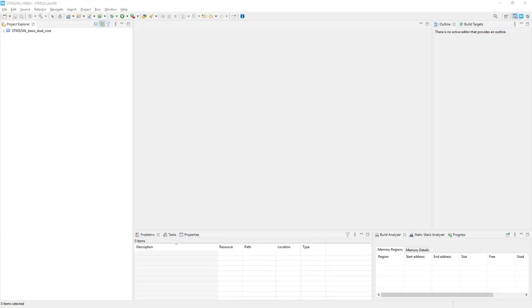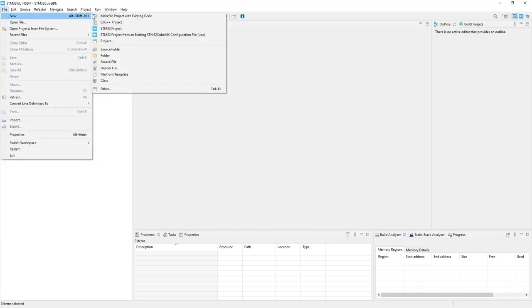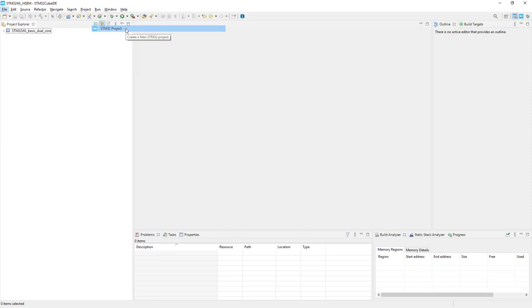Within this project, I'll use STM32CubeIDE with the STM32WL cube library. As you can see, I've already opened my workspace. I'm creating a new project, so I'll go to File, New, STM32 Project.